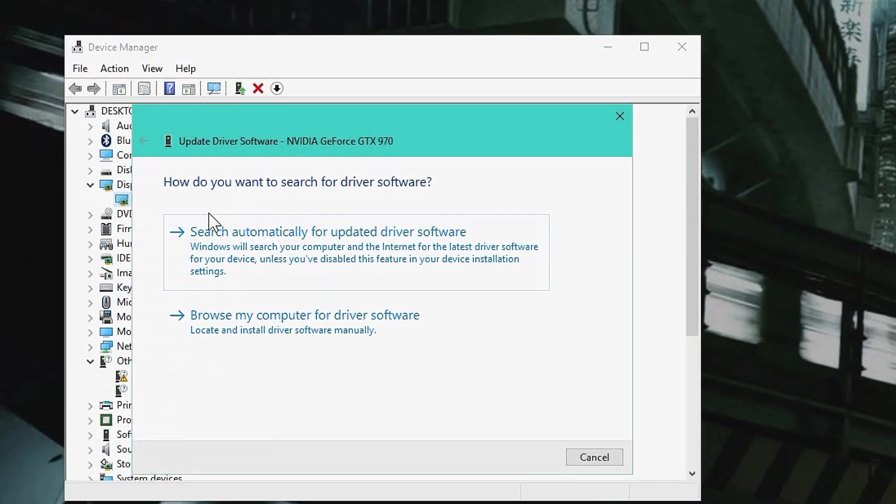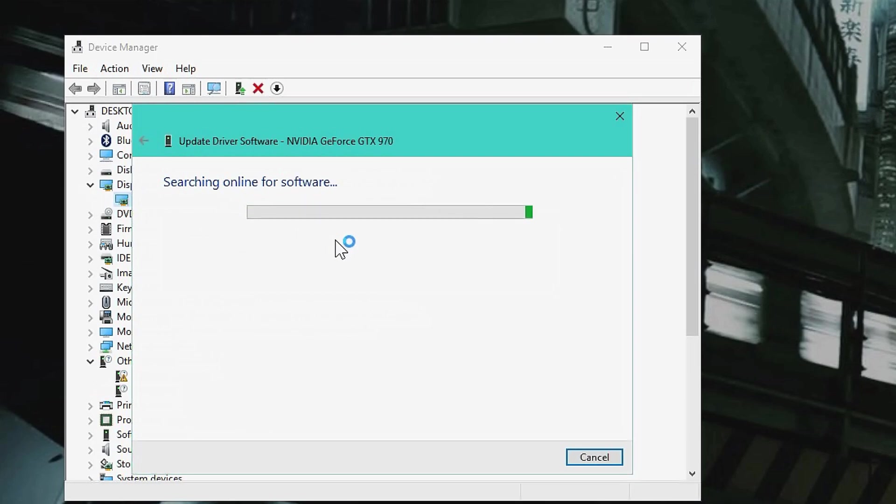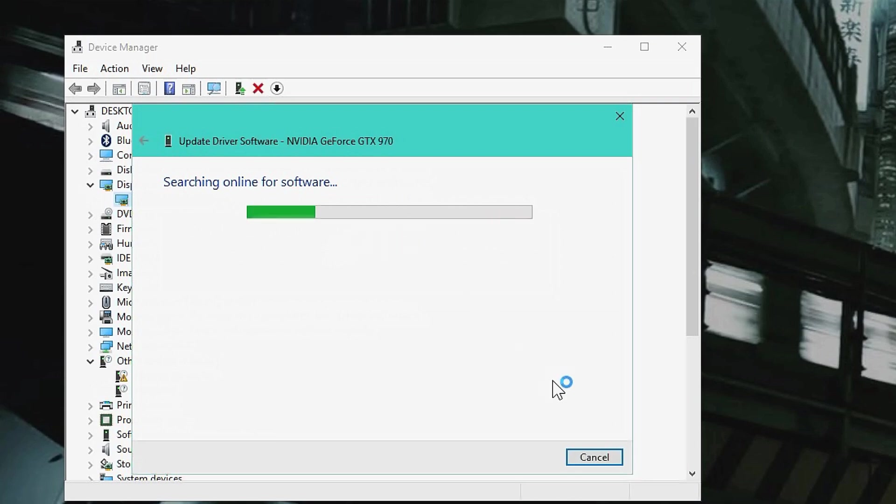And then you'll check search automatically for an updated driver, and there you just follow the install instructions. Restart your computer and then it should be there.